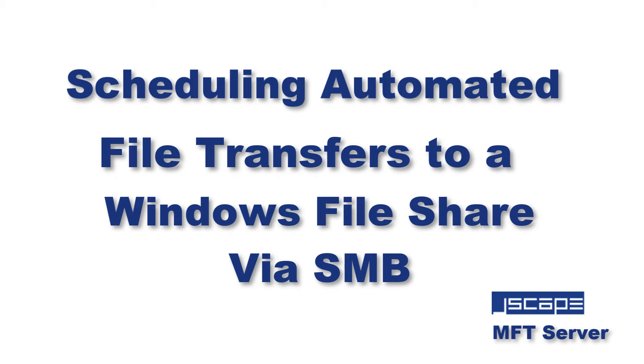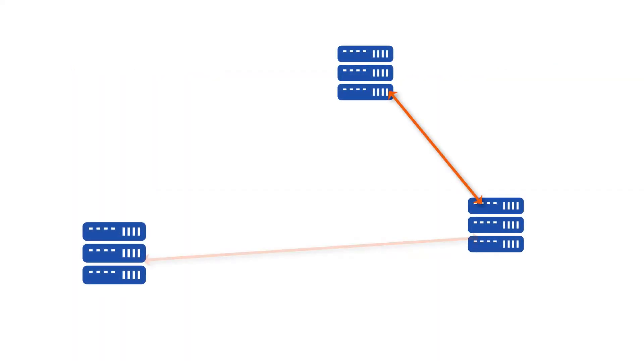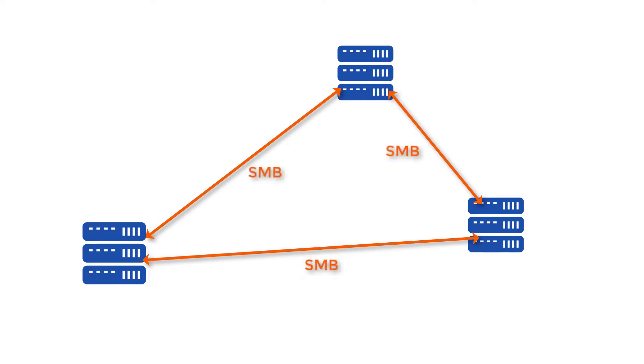Hello there, this is John V, software evangelist at JSCAPE. Today I'm going to teach you how to set up JSCAPE MFT Server to perform scheduled automated file transfers to Windows file share via SMB. One of the most common ways of transferring data between Windows servers is through the Server Message Block or SMB network file sharing protocol.